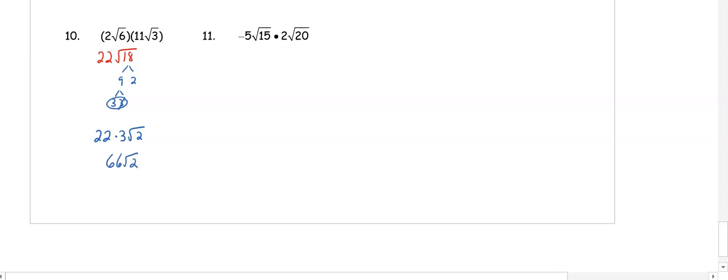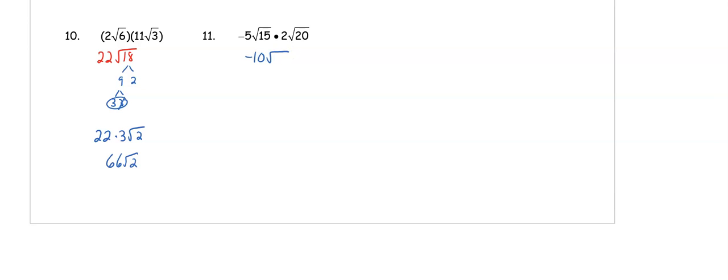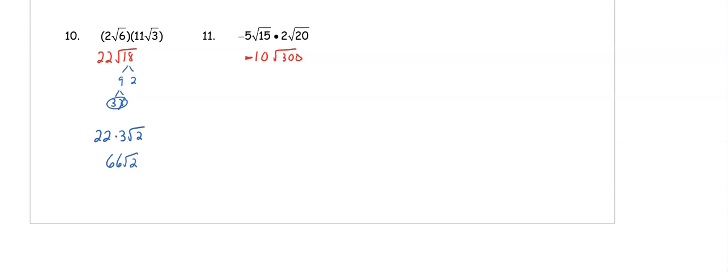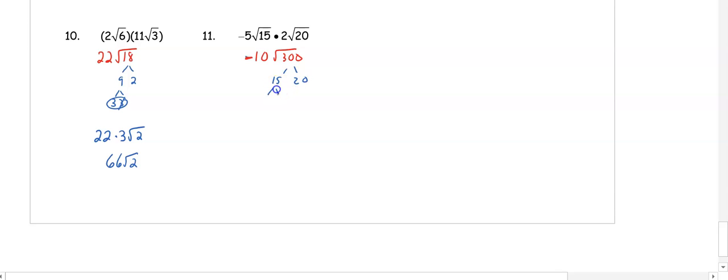In number 11, when we multiply we have negative 5 times 2, which is negative 10, and we have 15 times 20, which is 300. If you're not sure how to break down 300, you can always go back to the factors we just used. What we used to multiply to 300 was 15 and 20. 15 can break down to 3 and 5, 20 breaks down to 5 and 4, and 4 breaks to 2 and 2. We have a pair of 5s and a pair of 2s.